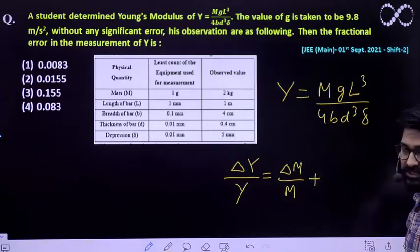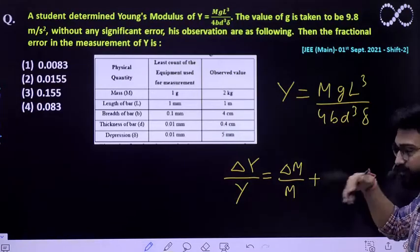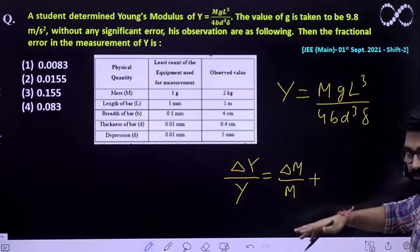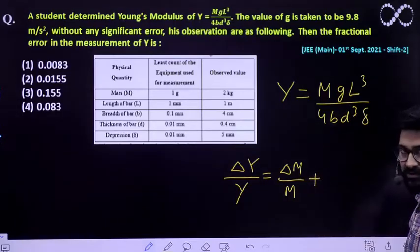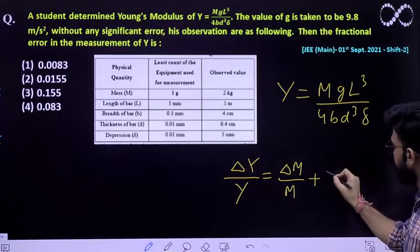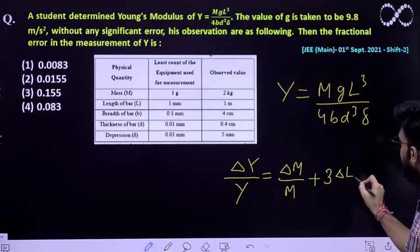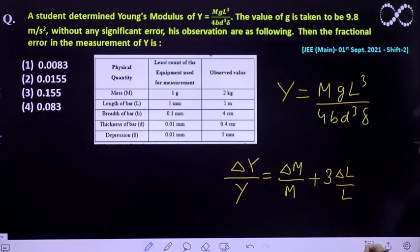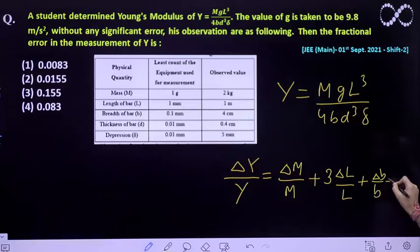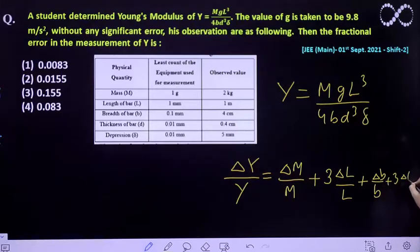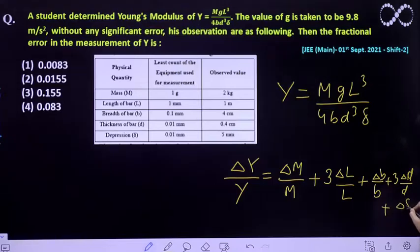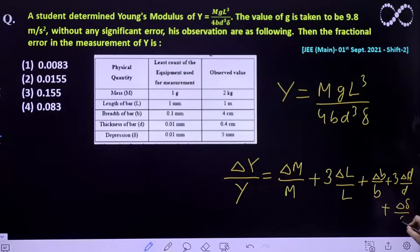Since g is constant, the error in it is also 0, so we need not write the value of the expression for g. We can easily write the expression for the other terms, which is 3·delta l by l. Plus delta b by b, plus 3·delta d by d, plus delta(delta) divided by delta.